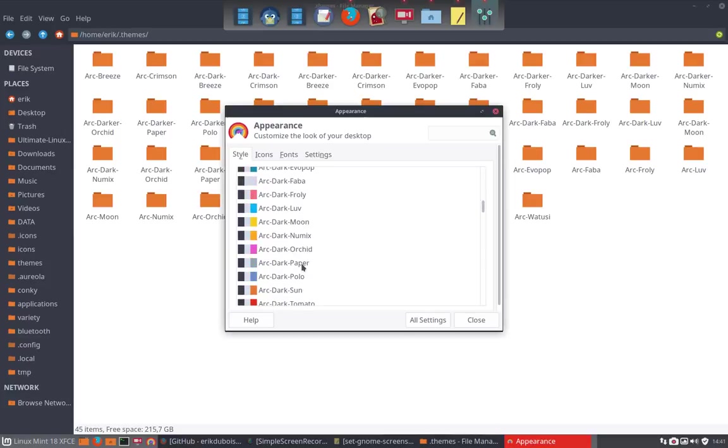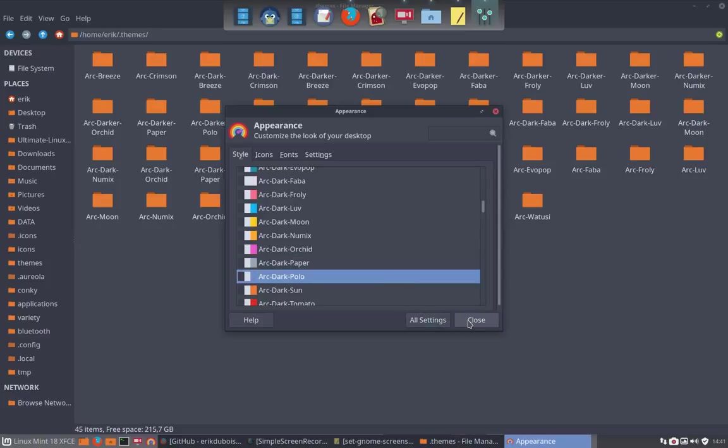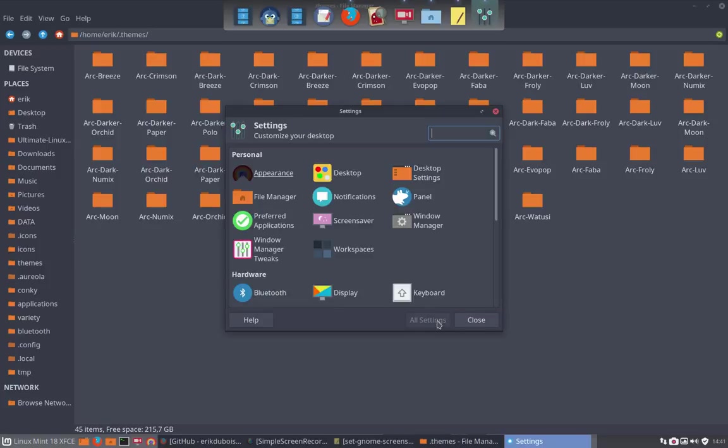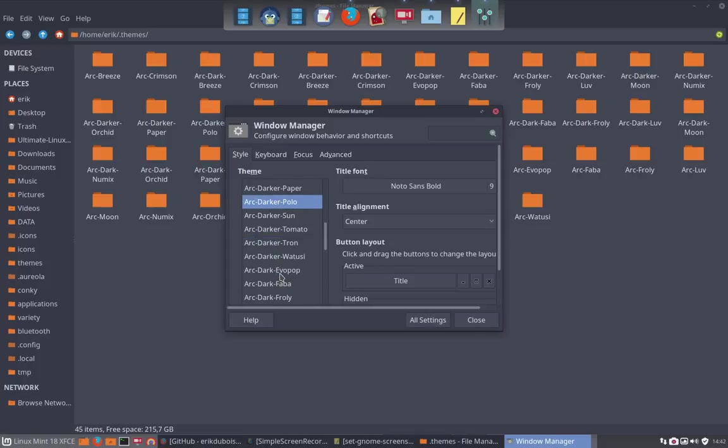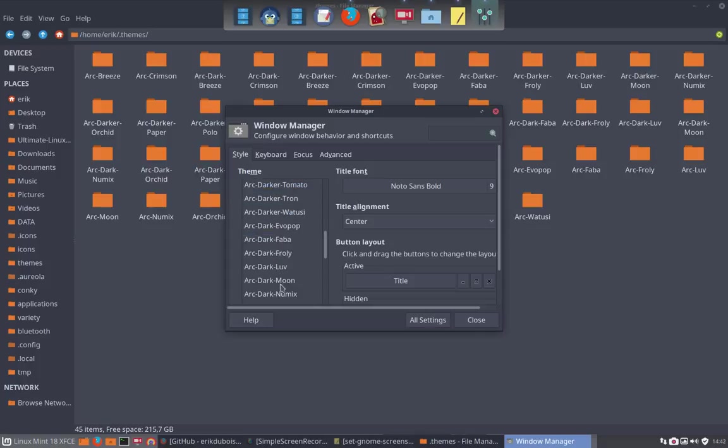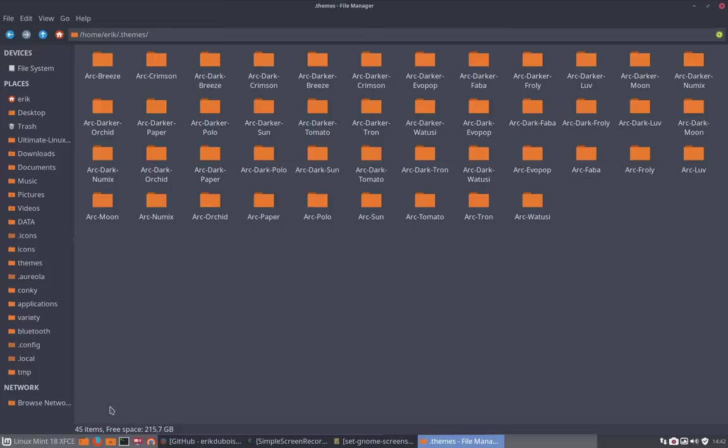But if you want to keep it dark, you go to the arc dark Frolly for instance. And then you say you close it, but you don't close it. First you go to the window manager and take as well there the arc dark Frolly. This one. Then you can close it.